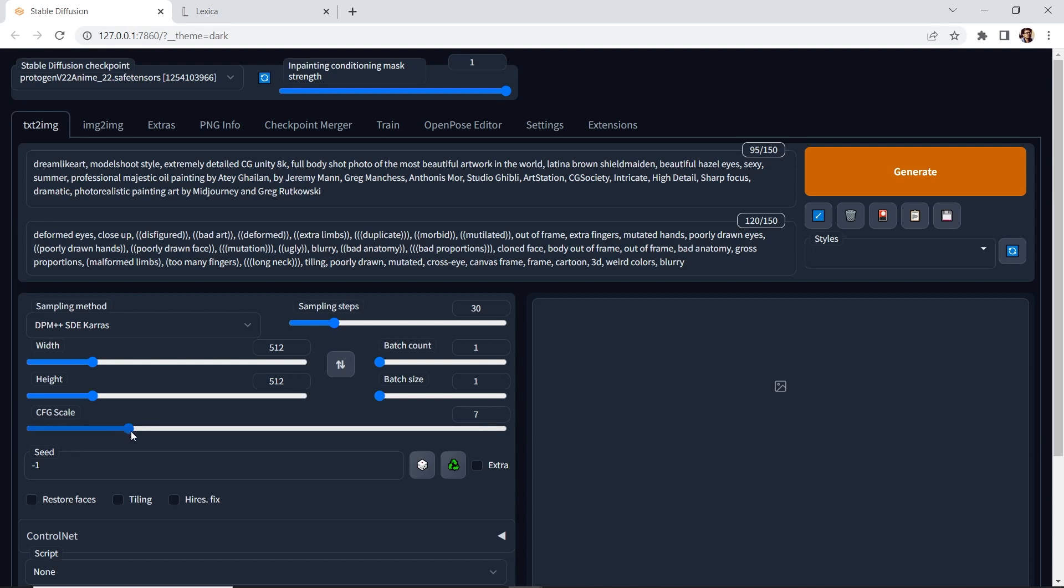The CFG scale, let's make it 10. And then for the width and the height, we'll make it 768 by 1024.